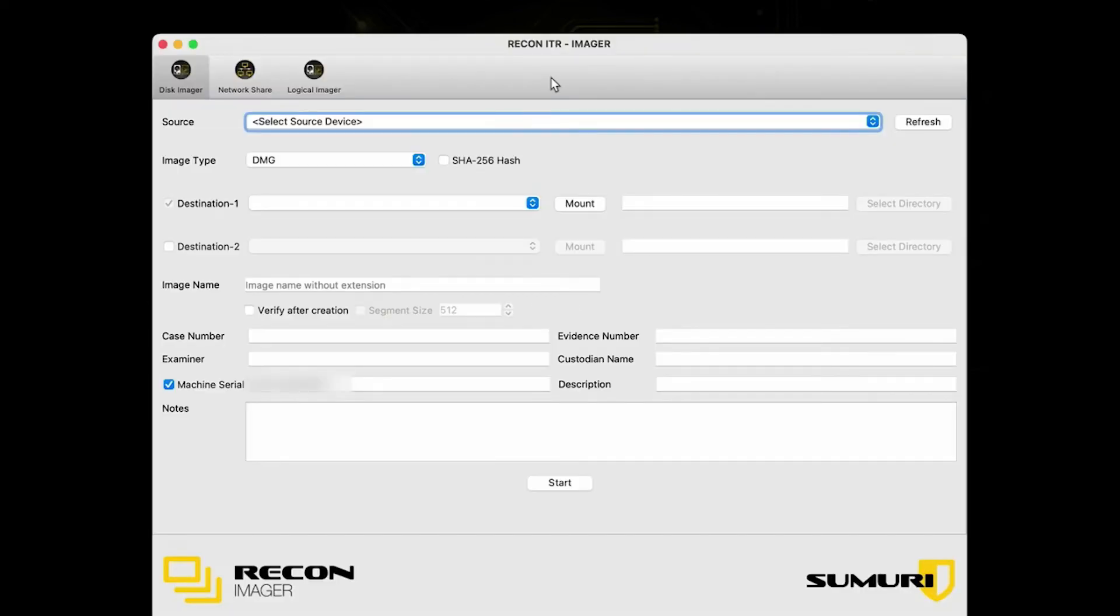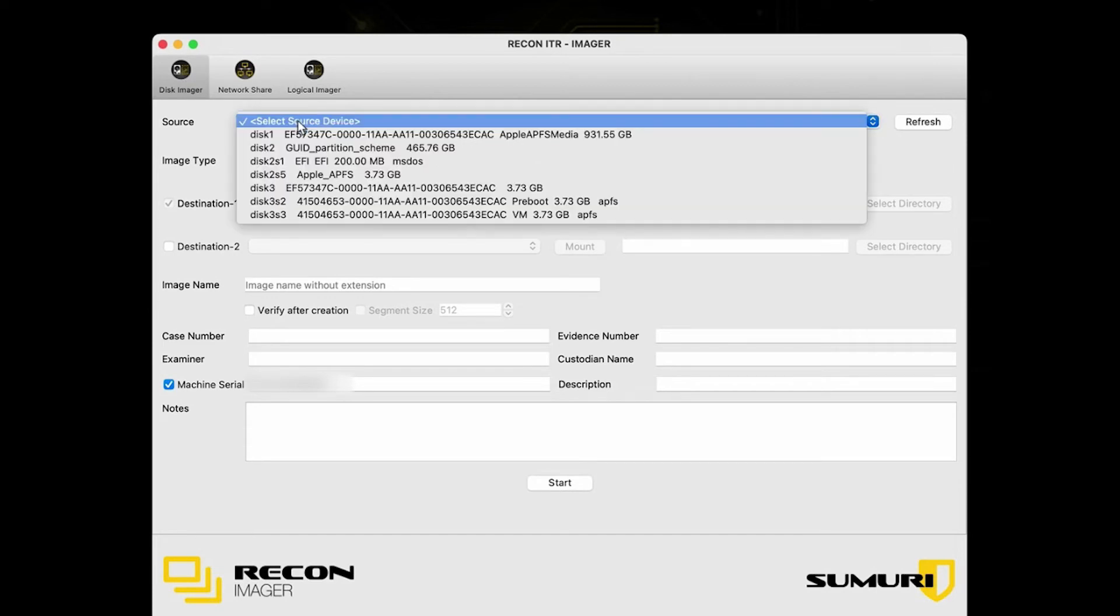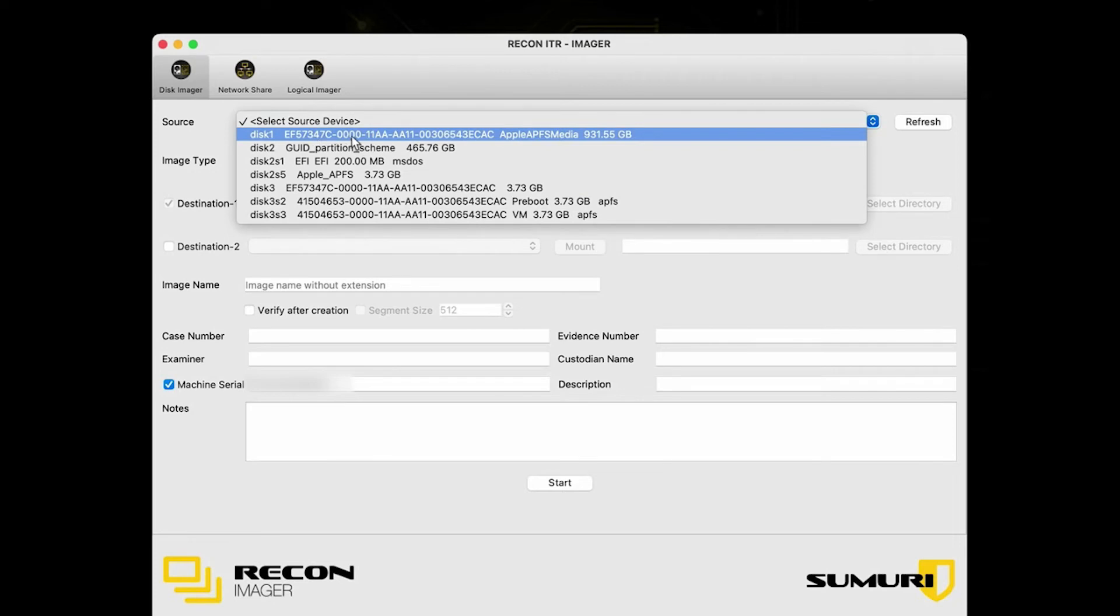Once we're in the Recon Imager interface, the rest of it's actually pretty simple. Just make sure that you have the Disk Imager tab selected at the top left, and then we're basically going to go down the list. For our source, we are going to choose disk one. As we have previously established, this is the synthesized disk and the one that we're actually going to be imaging.